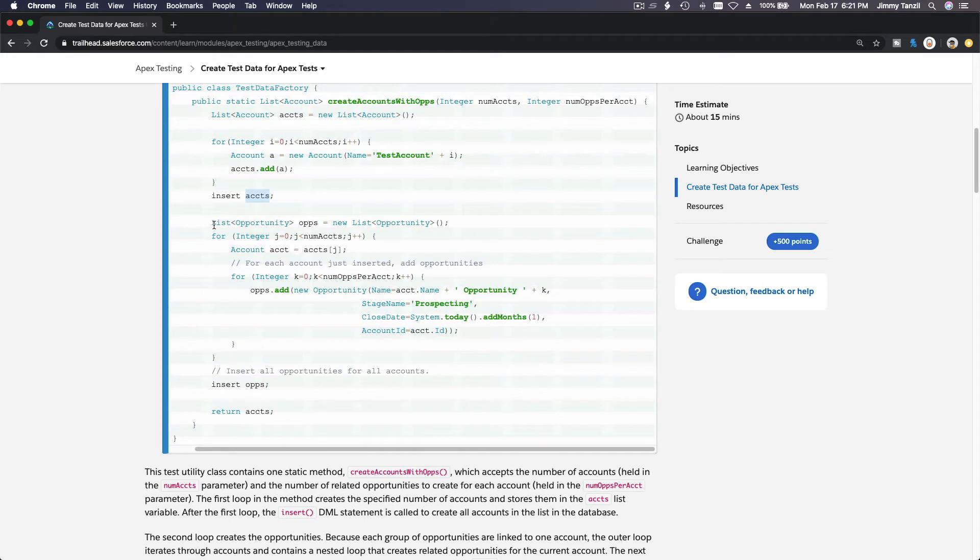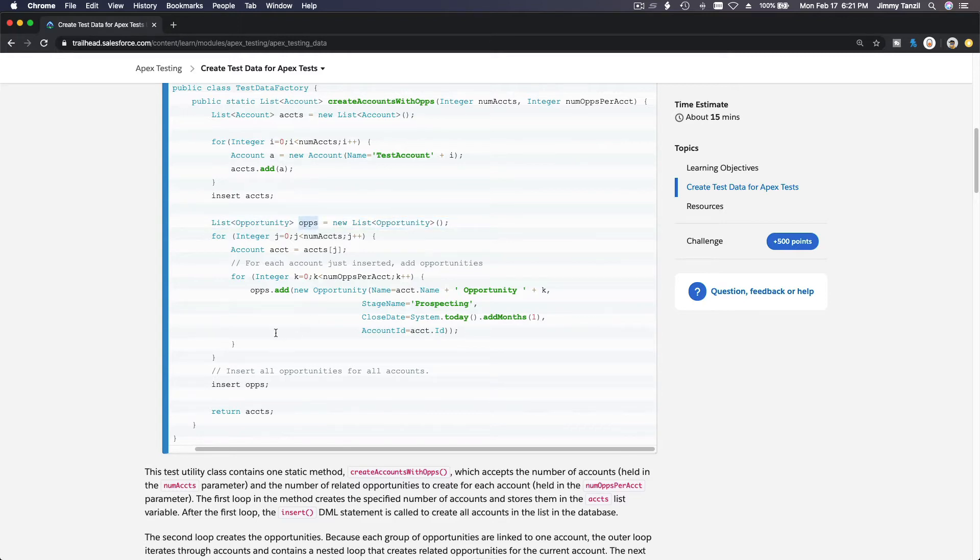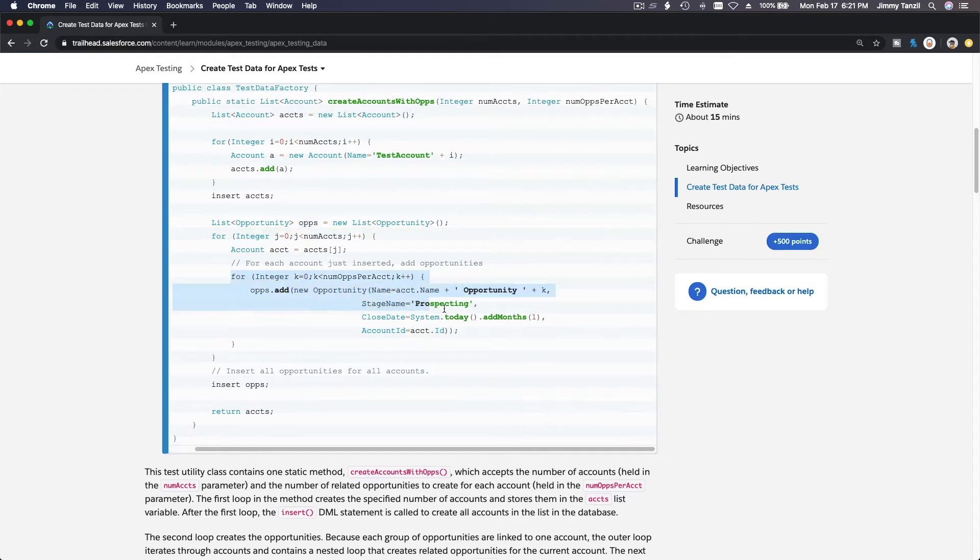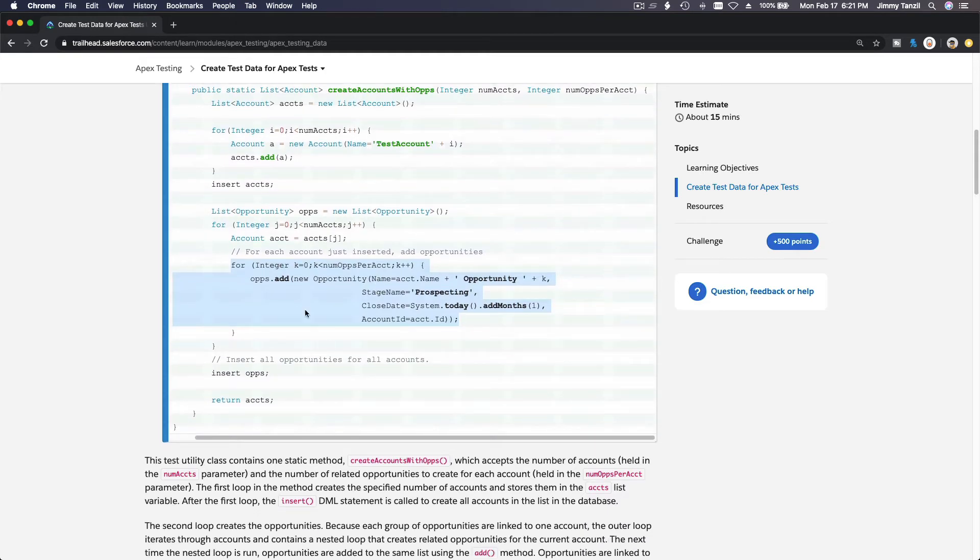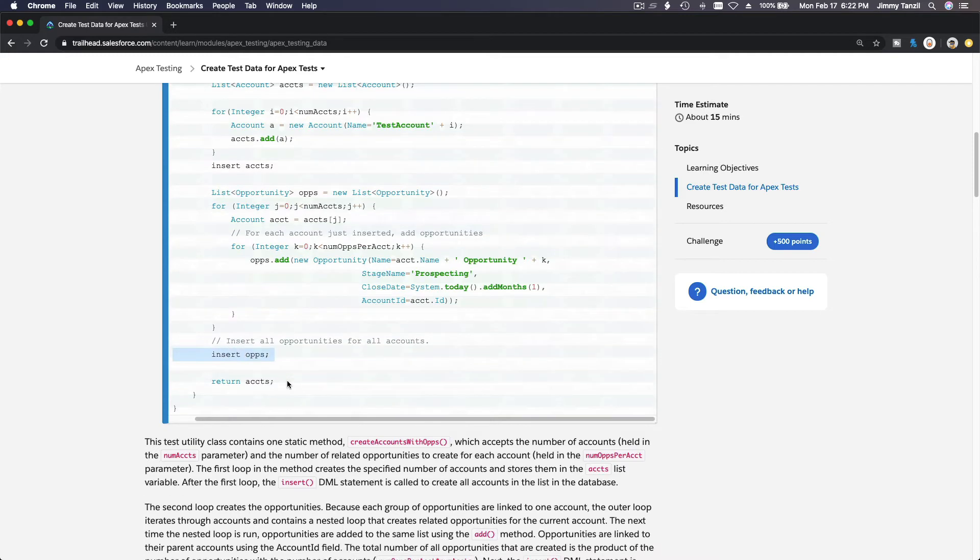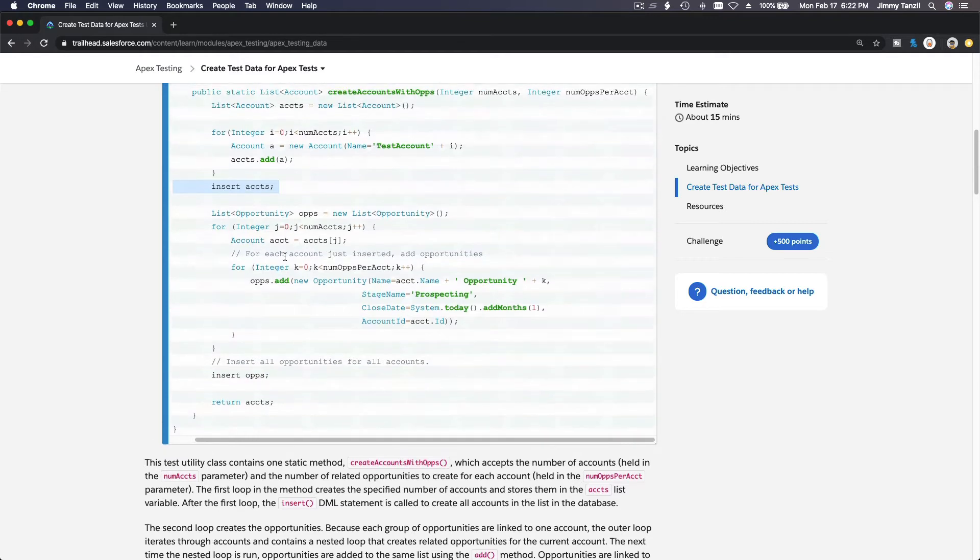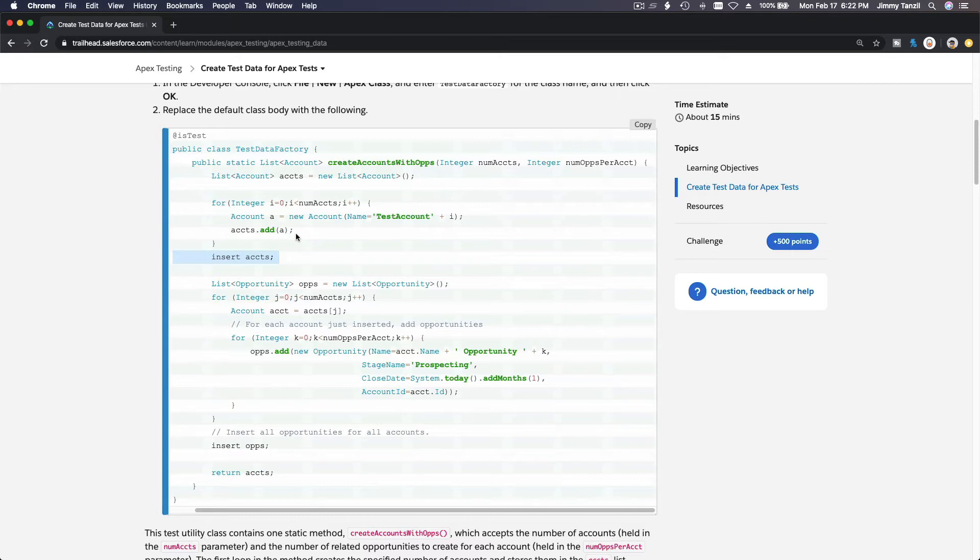And then we are going to create the opportunities. First, create the list of opportunities. Now we do the same loop, the number of accounts. We loop within a loop, we create an opportunity for each account. How many opportunities? However many is passed through this parameter. So if it's five, it's going to loop five times and create five opportunities for each account. And then it's going to insert that into this list OPPS and execute one DML transaction. So two DML transactions is within this whole method. It's pretty efficient.